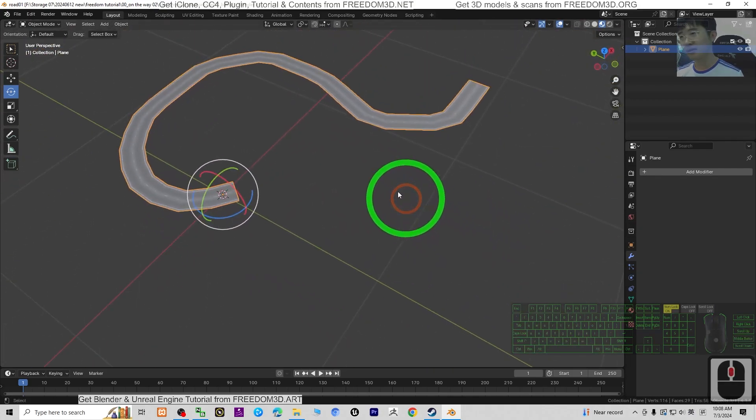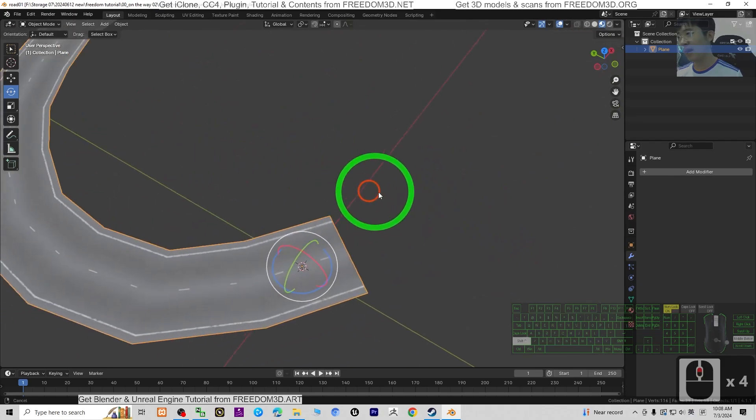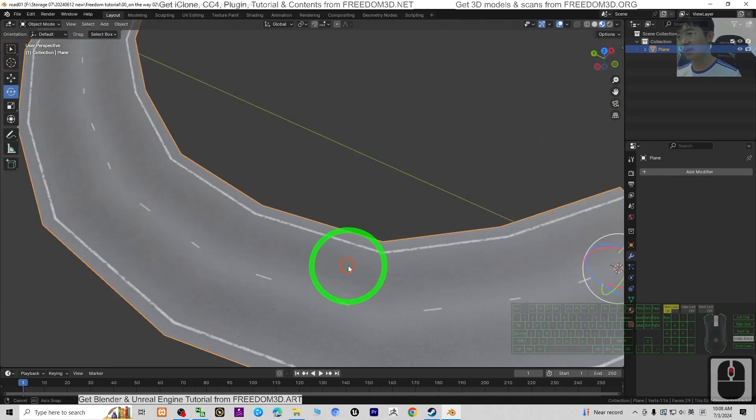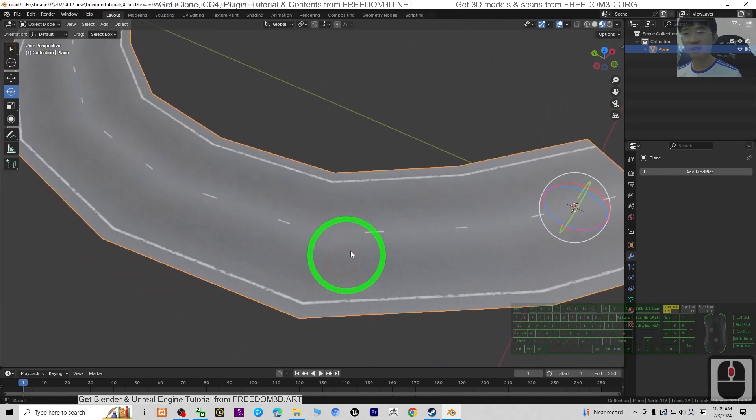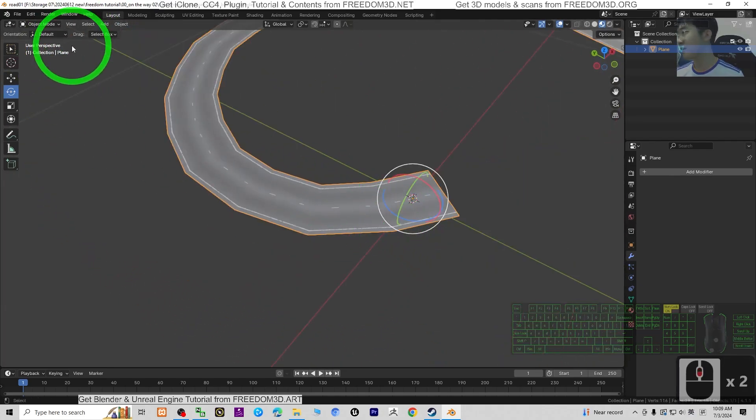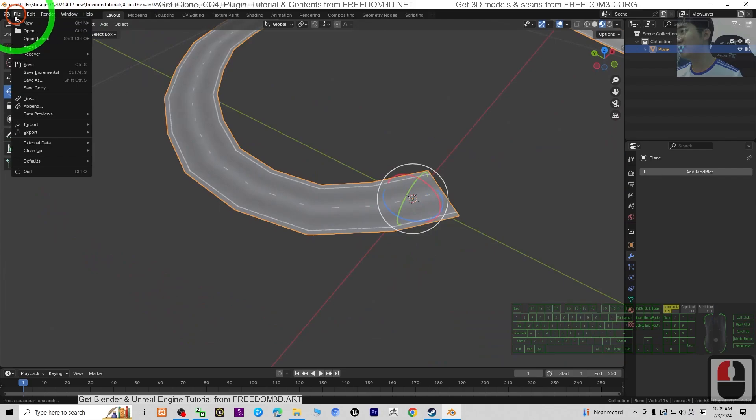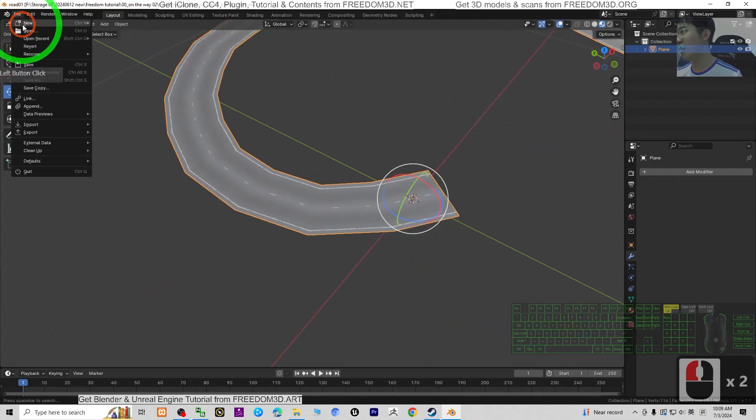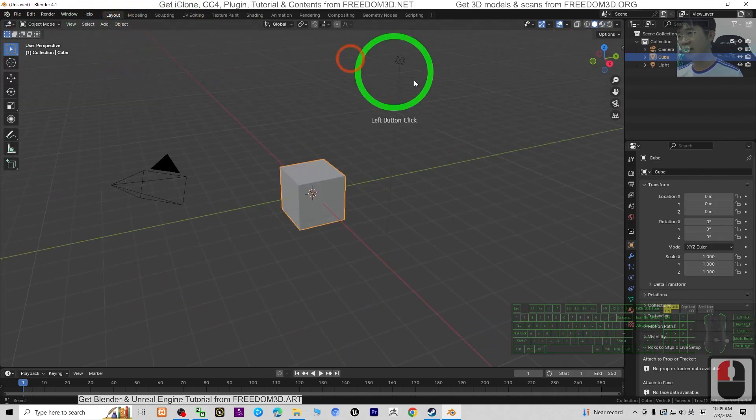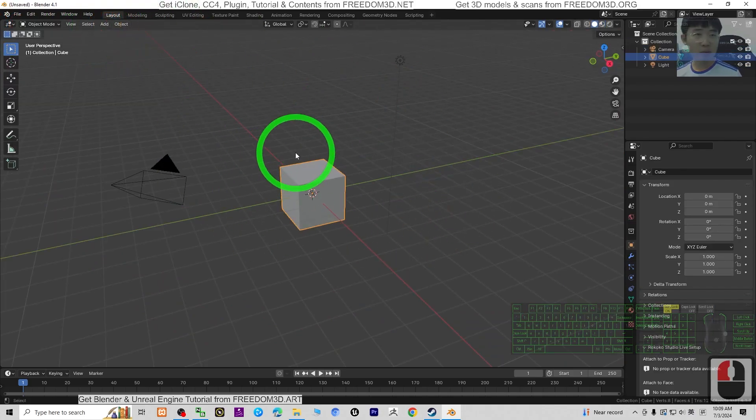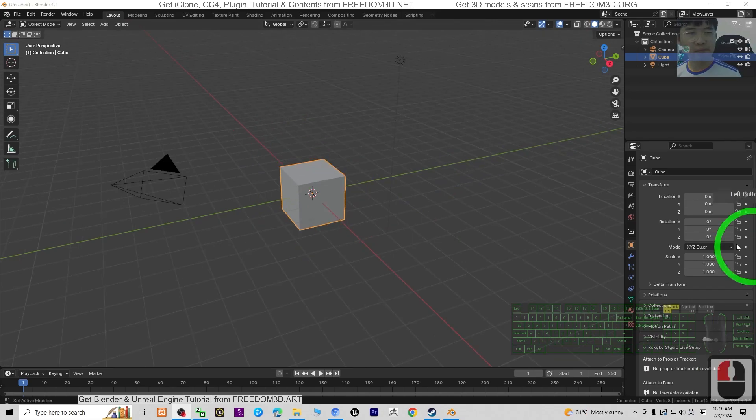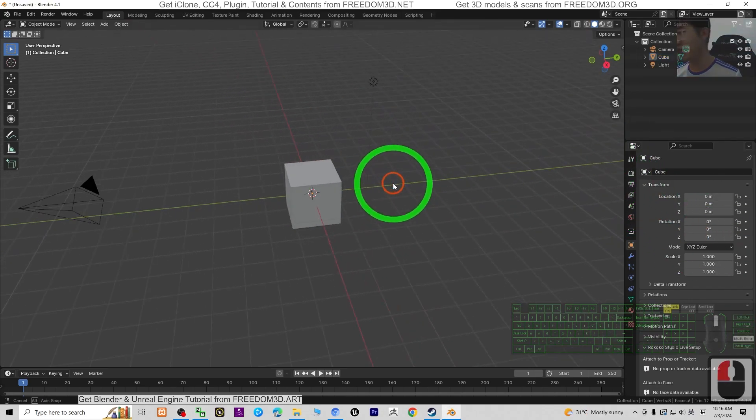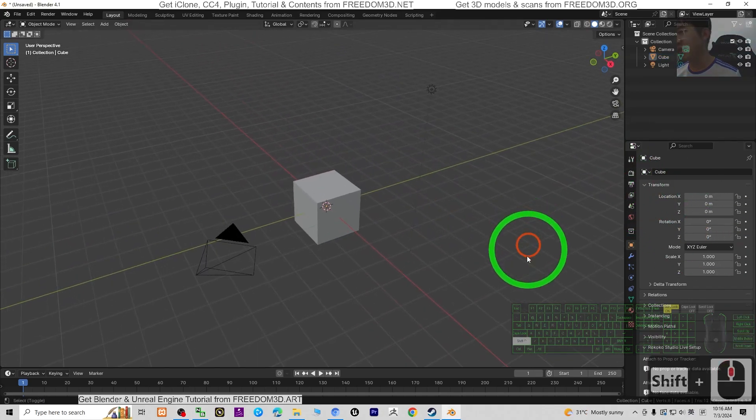So starting now, I'm going to show you step-by-step how to generate roots. First, I'm going to start a fresh new 3D project in Blender. Alright, so now this is a fresh new 3D project.